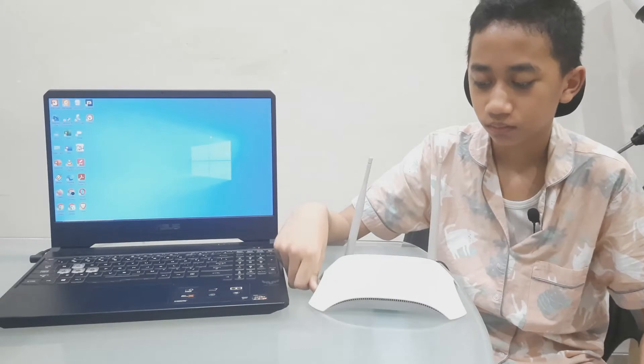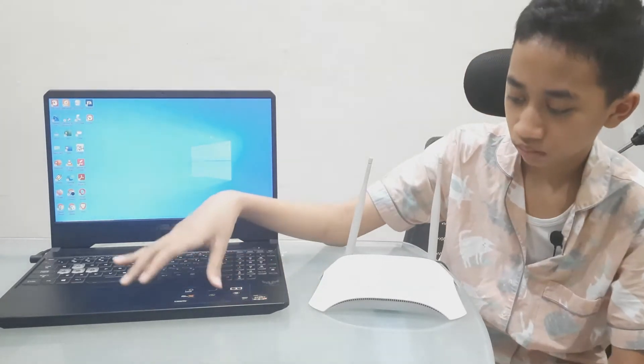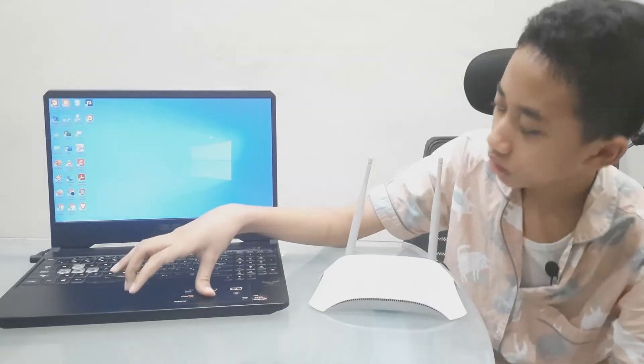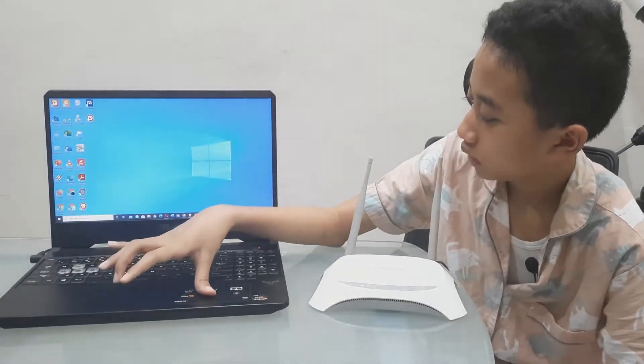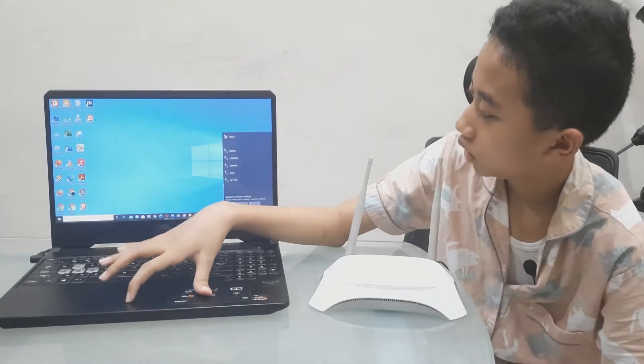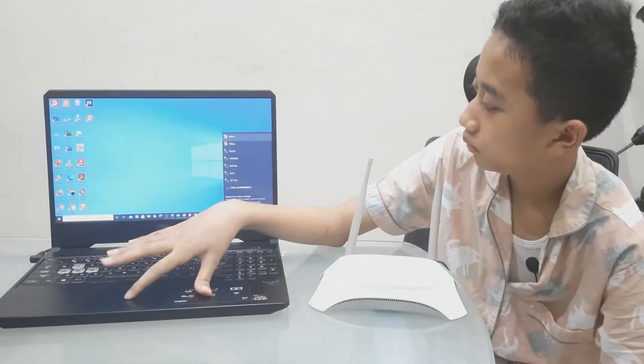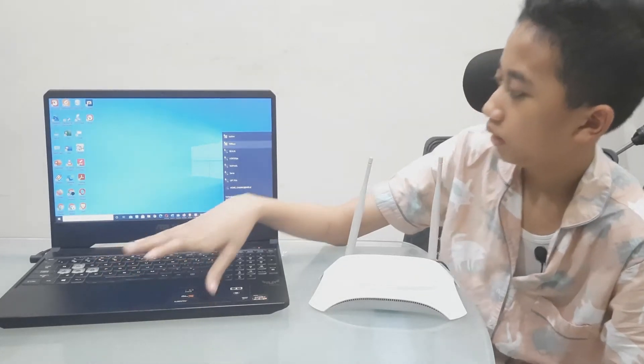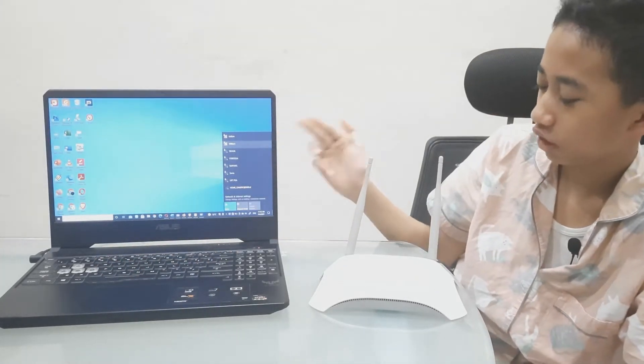We just need to wait. Okay, there you go. We already got the signal.